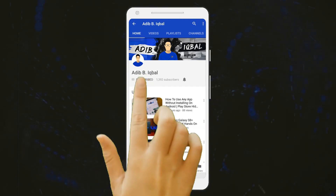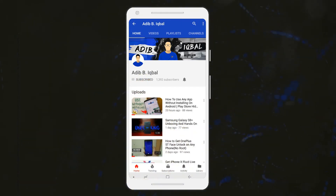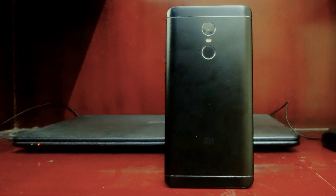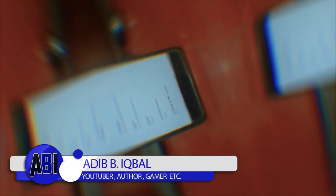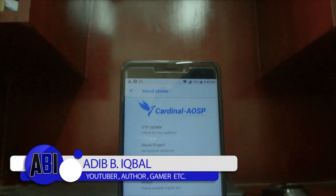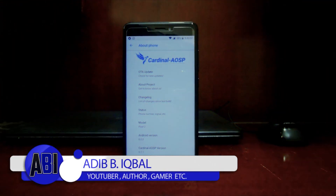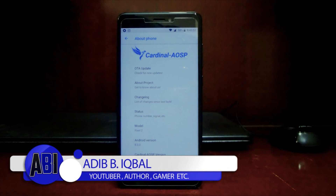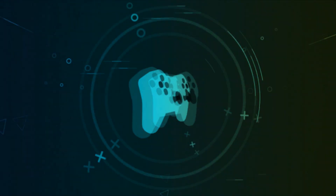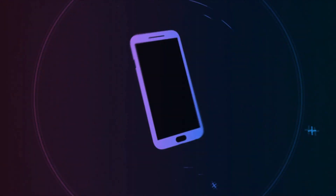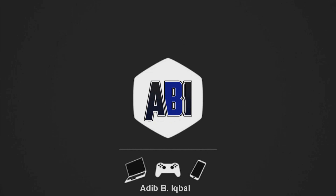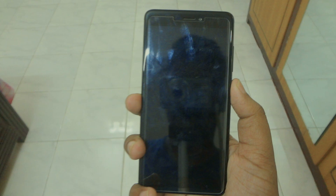Click the subscribe button and press the bell icon on the YouTube app to watch the latest tech videos. Hey, what's up guys, Adib here, and today I'm going to do a video on the Cardinal ESP ROM for the Redmi Note 4 or the Redmi Note 4X. Without any further delay, let's get right into the video.